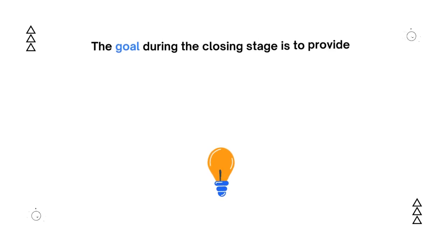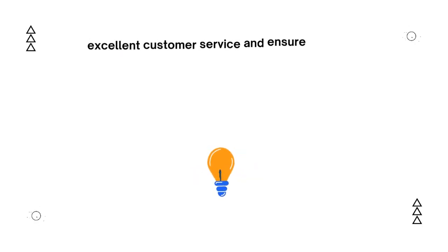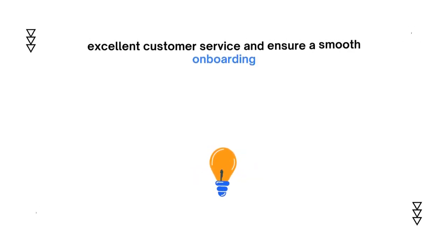The goal during the closing stage is to provide excellent customer service and ensure a smooth onboarding.